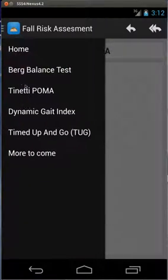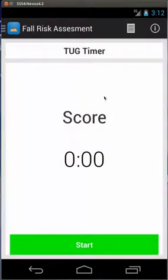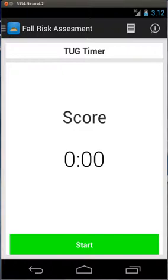But if you go through timed up and go, I don't really have anything like that that's instructional. So what I've added is a link up here to a YouTube video that I use to base the test off of.